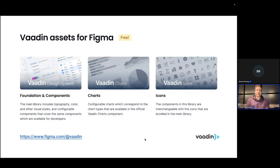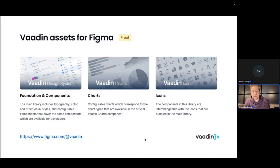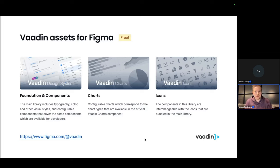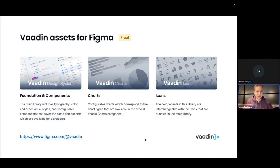Figma is free to use, but it also has some paid features. All the core functionality is free and anything that we are seeing today is something that you can use with a free account. Figma starts to require a paid license once you have multiple people editing the same files, so you have real-time collaboration or when you start sharing your component assets across multiple different files.